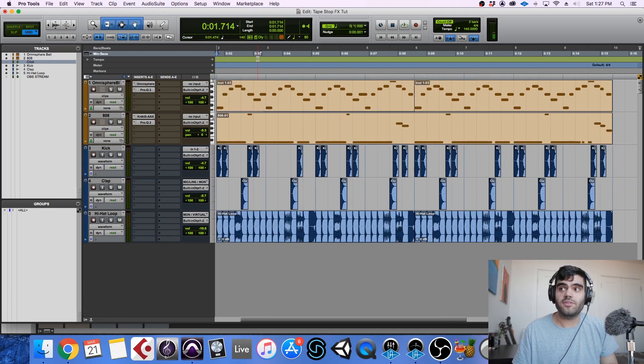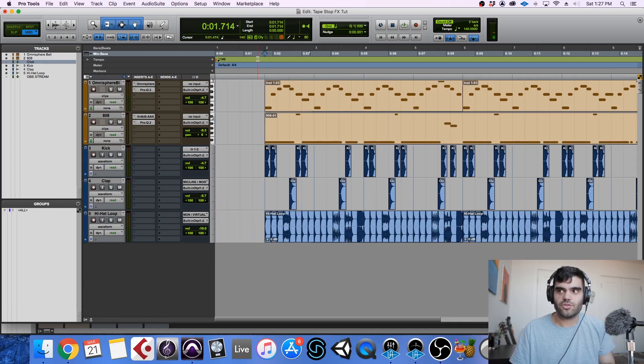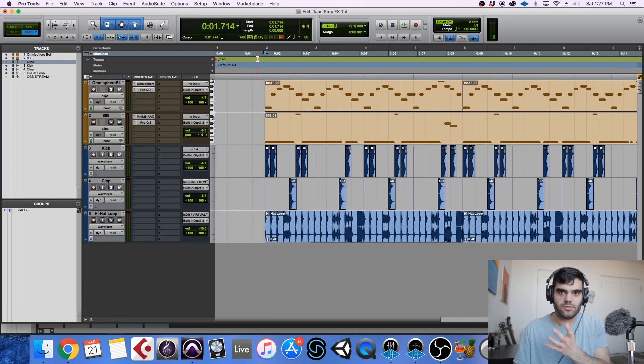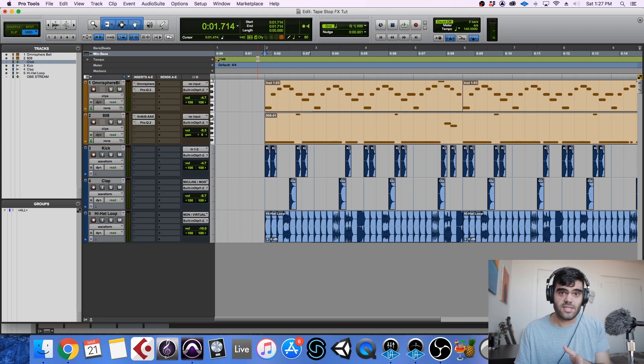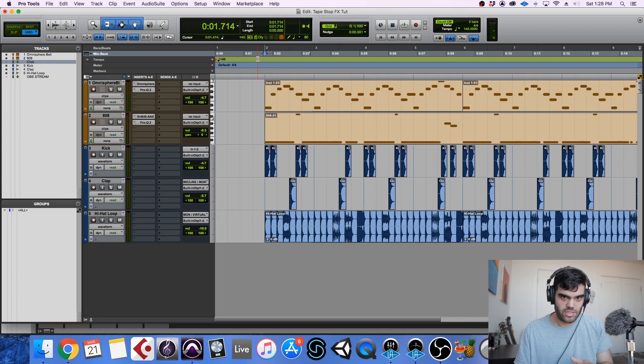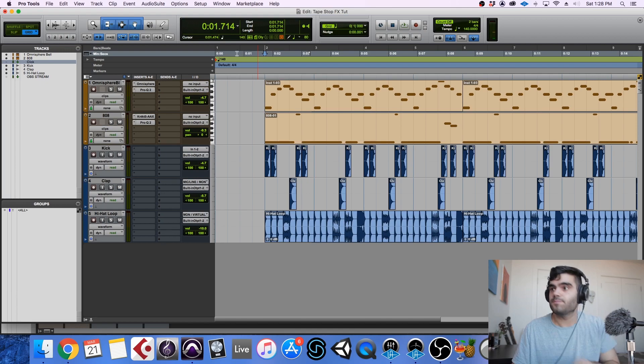So we can do this on a number of different types of instruments. I created a little sequence in Pro Tools right here, but I'm also going to show you how to do this technique in both Logic and Ableton. Let's jump into Pro Tools first.